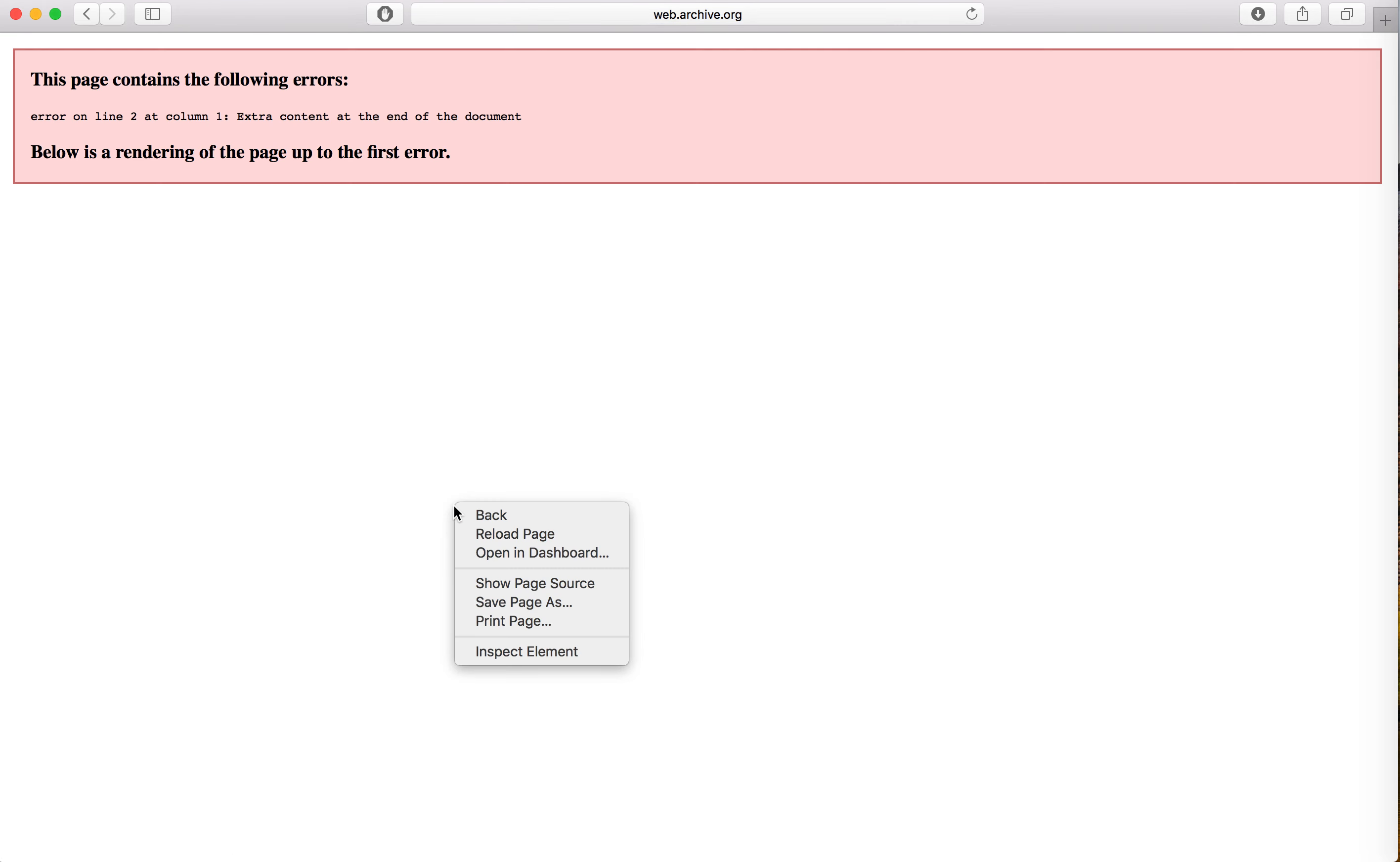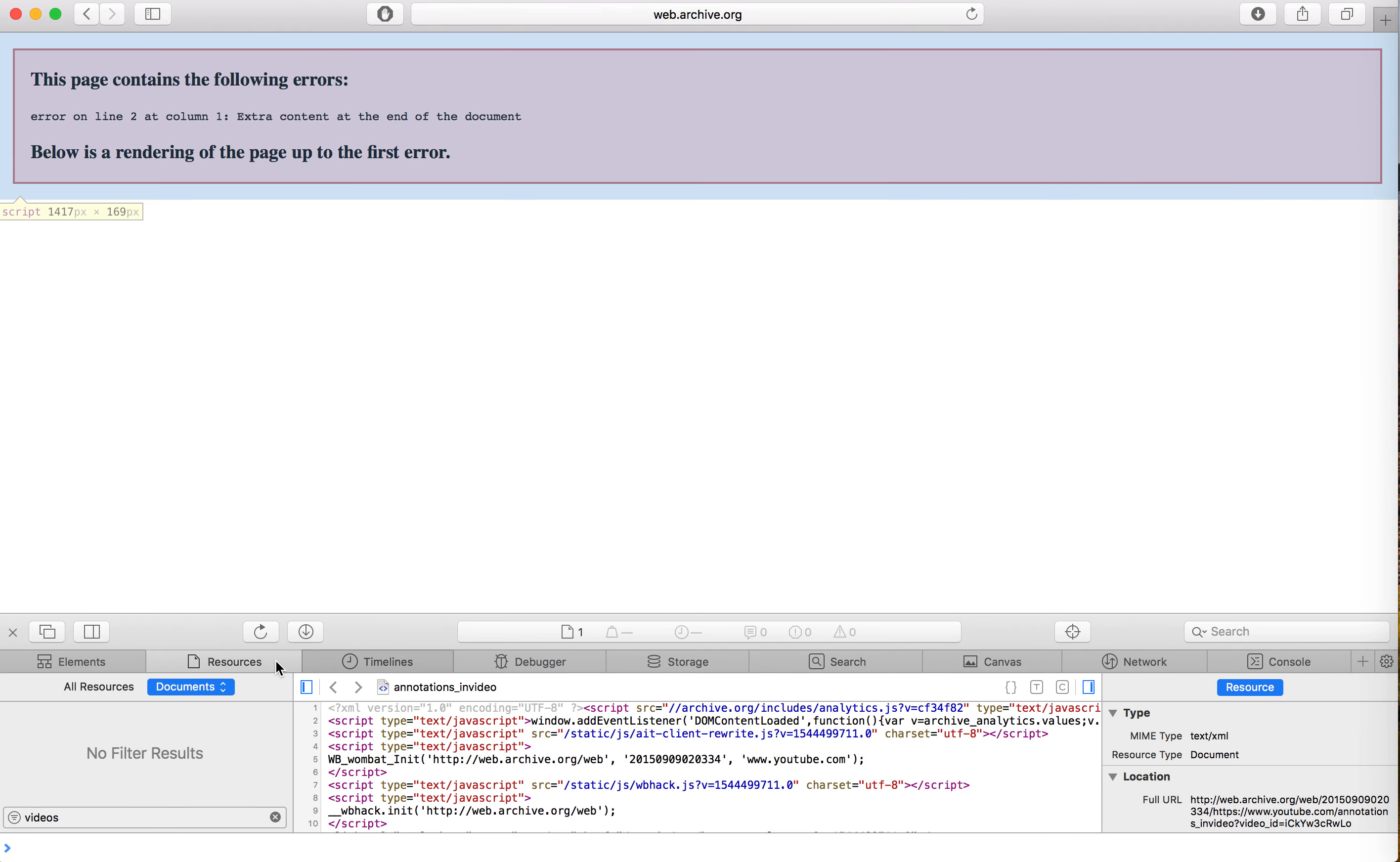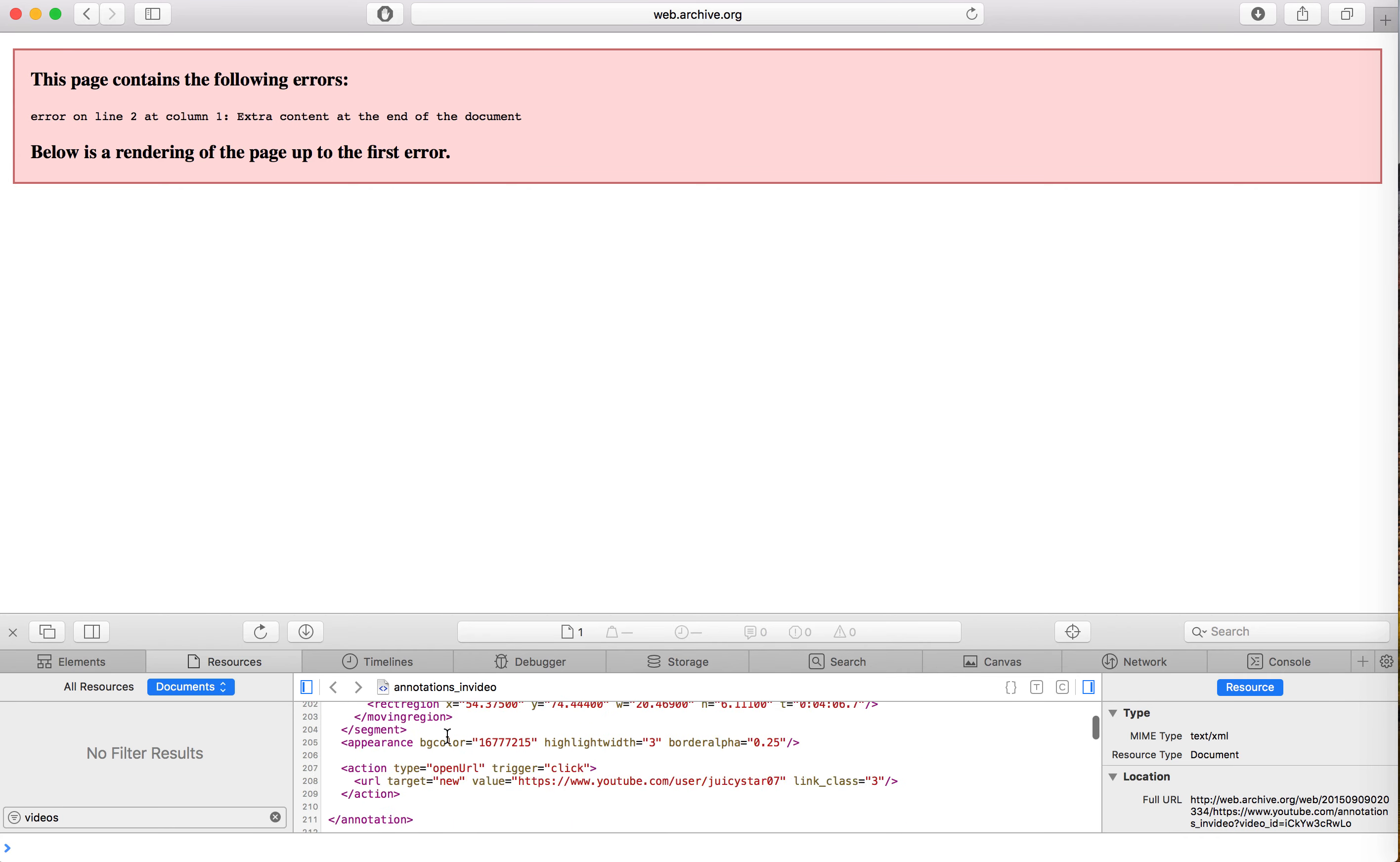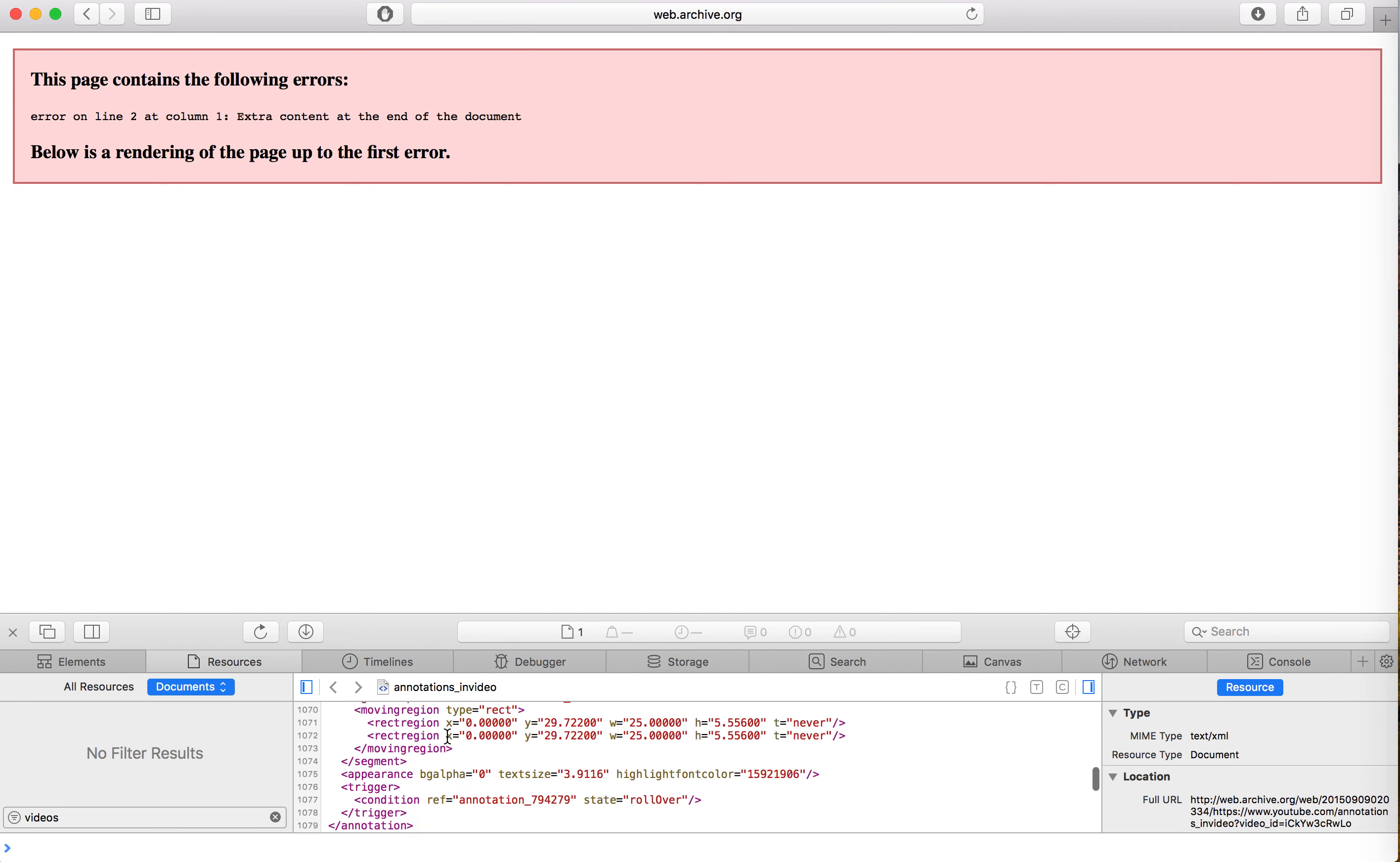Now what might confuse you a bit is that the page displays a rendering error, but rest assured, the annotation file is most definitely there, and you can do whatever you want with it.